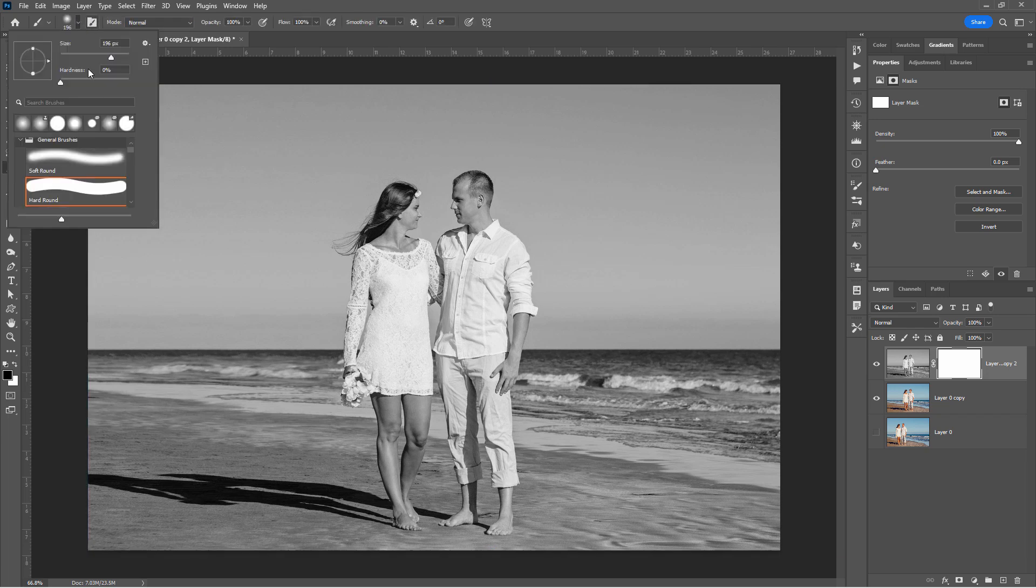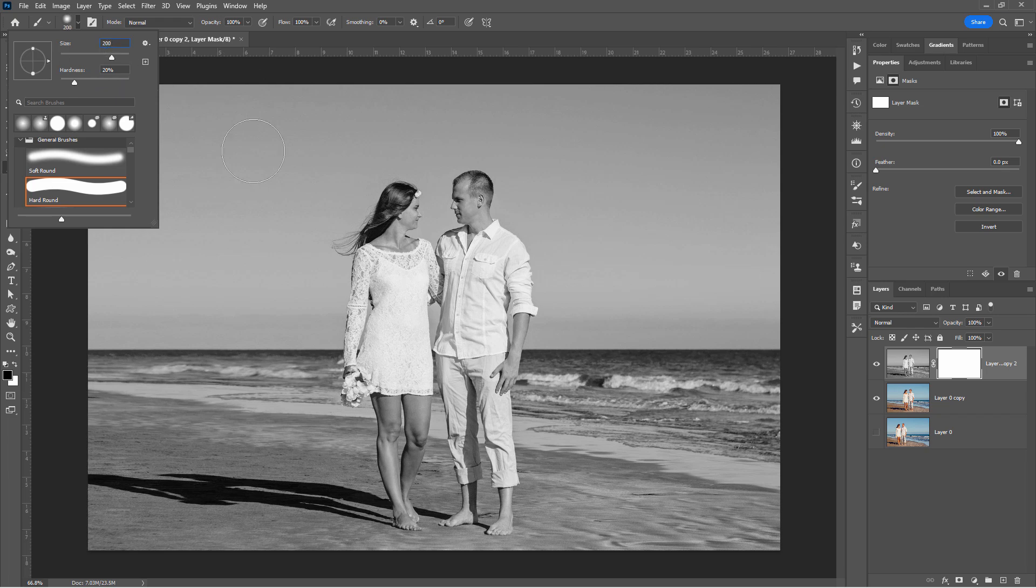And let's go up here. I have my hardness set at zero. I'm going to bring it up just a little bit. So I can see it better. Maybe 20%. I have my size here. Let's just set the size at 200 pixels for this picture. You want a pretty good size brush like that. Now the size of your brush will depend upon the size of your picture. You want a pretty good size brush on this.